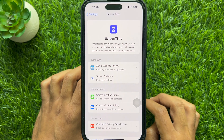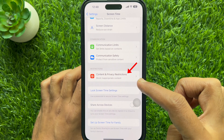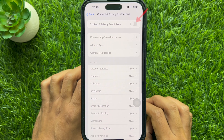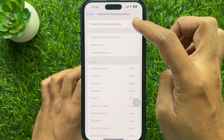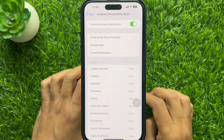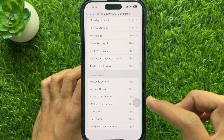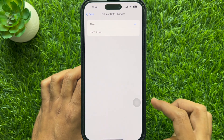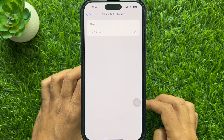Scroll down and tap Content and Privacy Restrictions. Simply turn on Content and Privacy Restrictions. Now under Allow Changes, find Cellular Data Changes. Tap Cellular Data Changes and simply select Don't Allow.